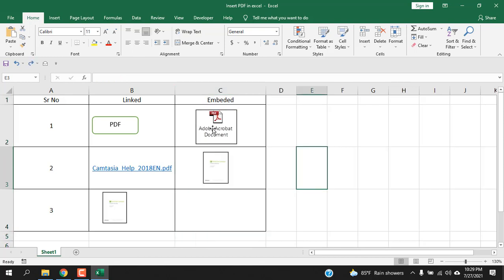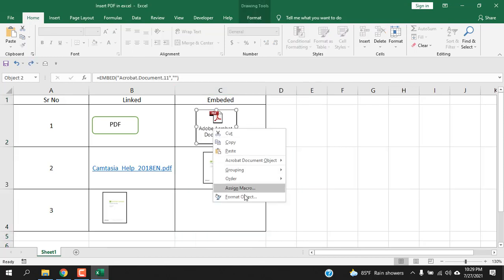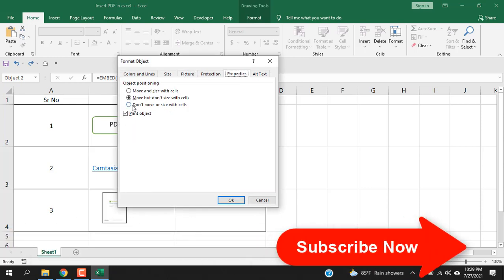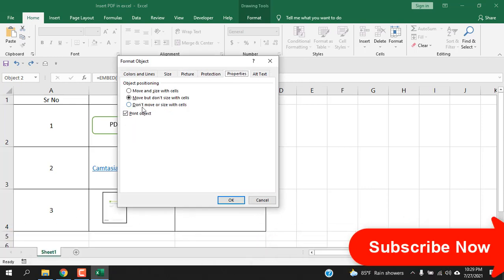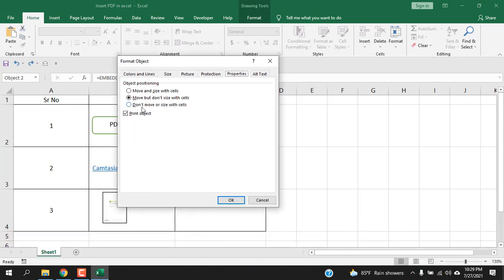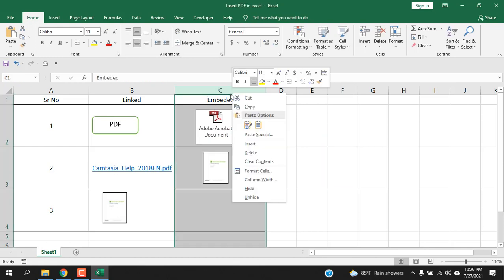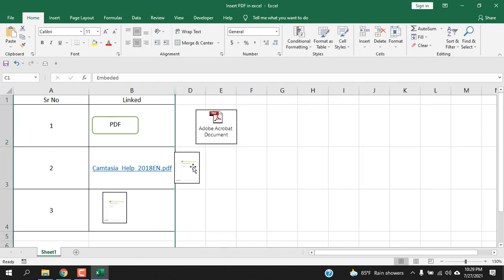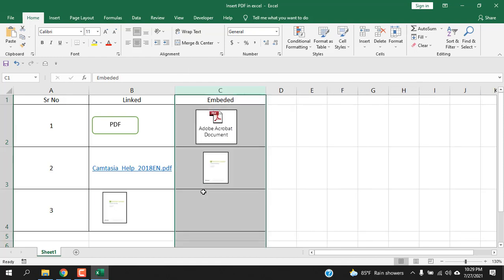Now I'm going to change this. Right-click here, Format Object, click on Properties and select this one: Don't Move or Size With Cell. Click OK. So no matter what you do your file will stay at the same position. This one moved a bit but this one didn't move at all.